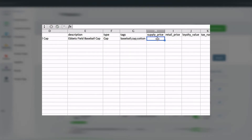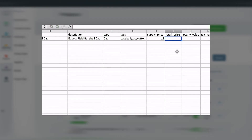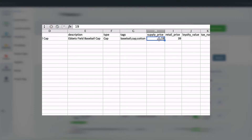Next, be sure to add a supply price, and if you know what you're selling it for, add the retail price too. If you wanted to base the retail price on a markup off the supply price, you can use the formula I'm showing now.